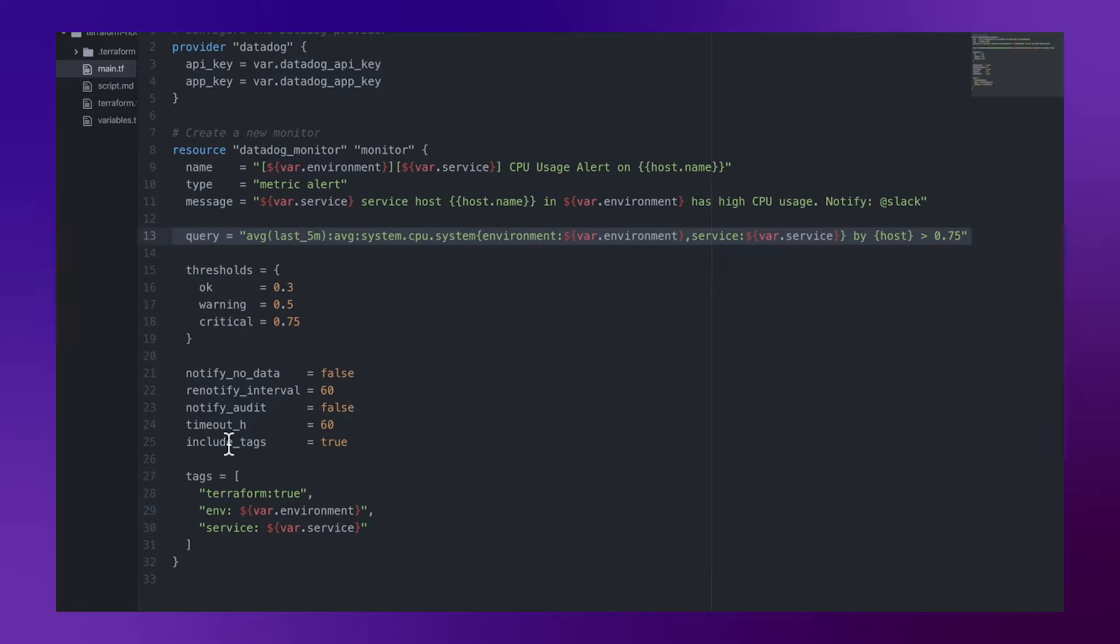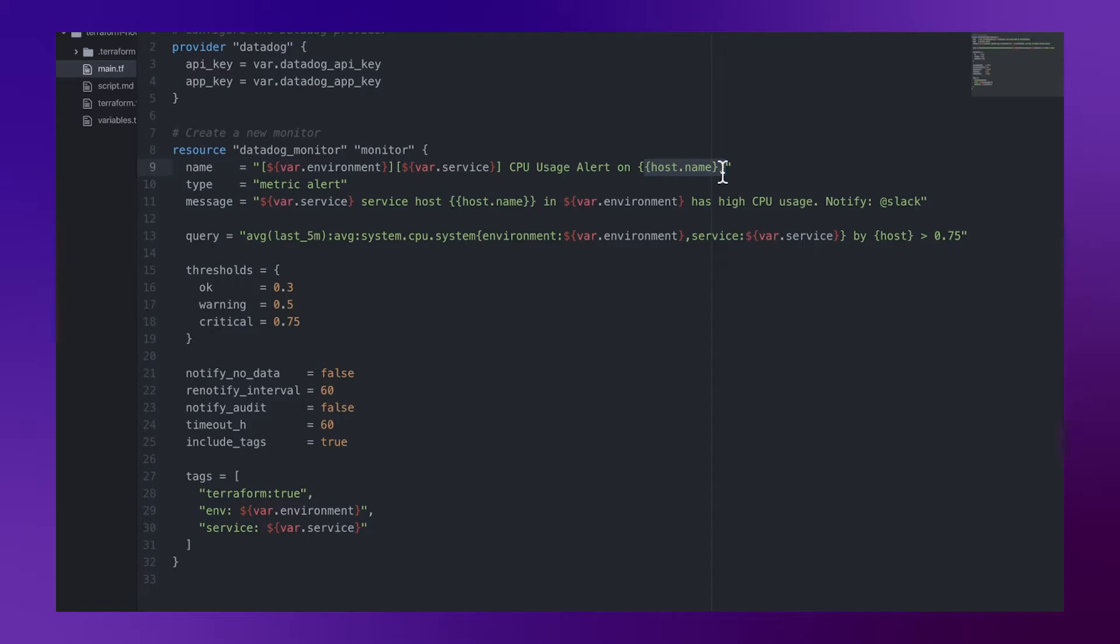And as you can see in this example, we can also use both Terraform variables and Datadog tags to create these monitors dynamically.